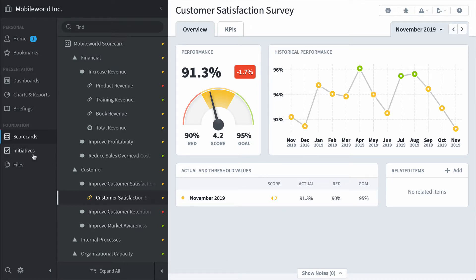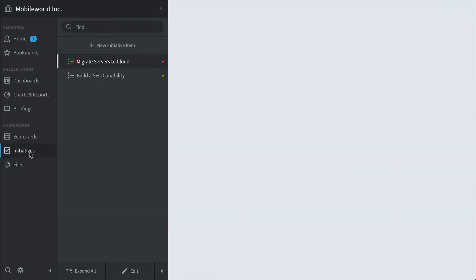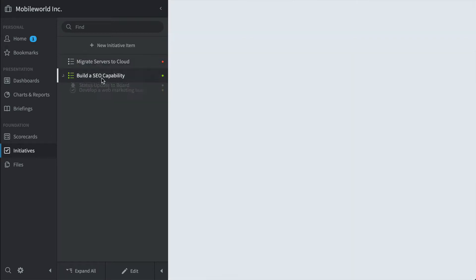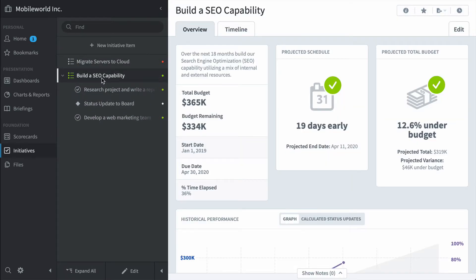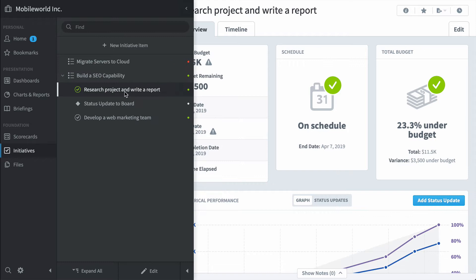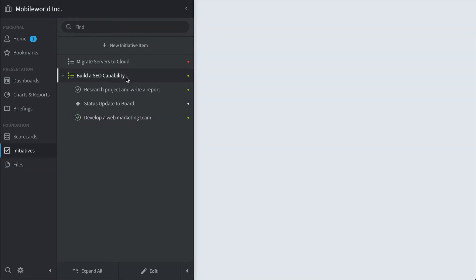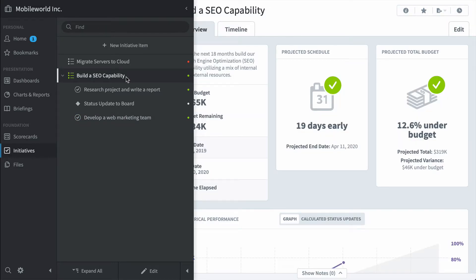Now, let's take a look at the initiative section. We've seen this migrate servers initiative before, but now let's look into the SEO capability initiative. We see we're going to finish early and under budget, but it's actually pulling up the budget and performance values from the underlying initiatives and milestones. So you can see at a high level which projects are going to finish on time and under budget.